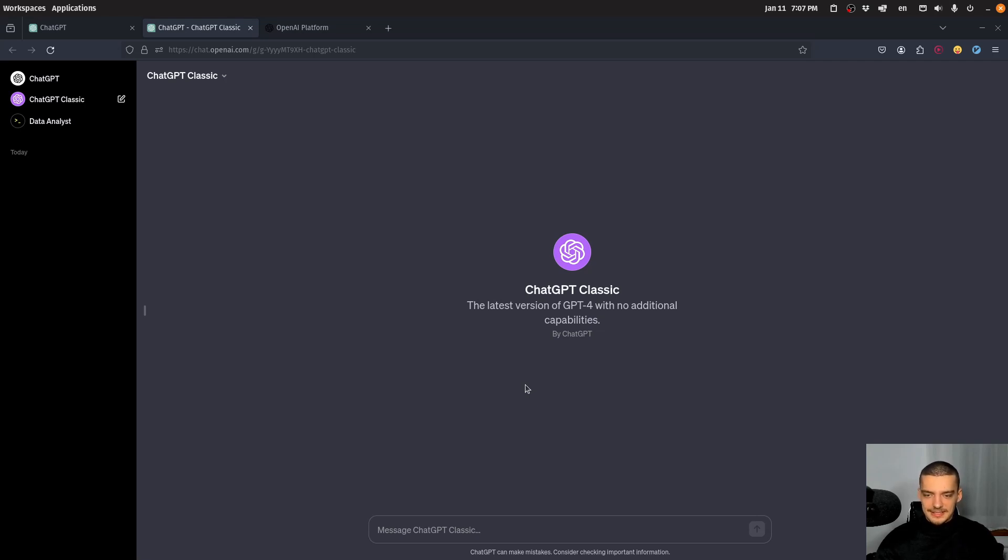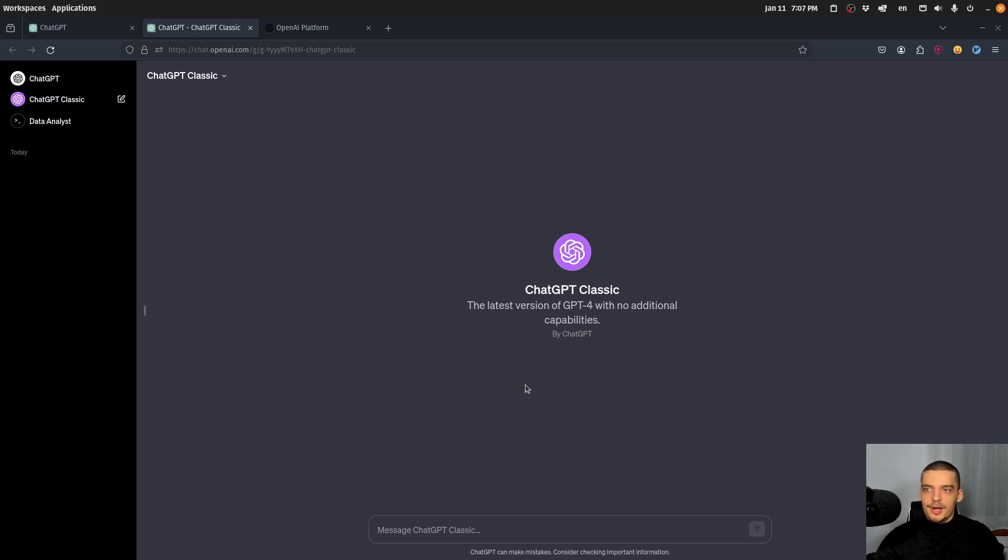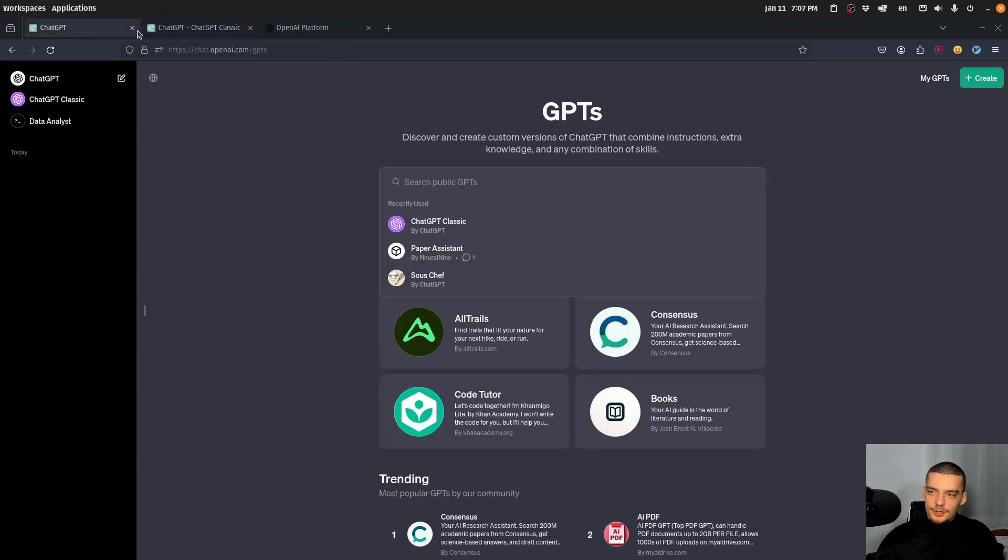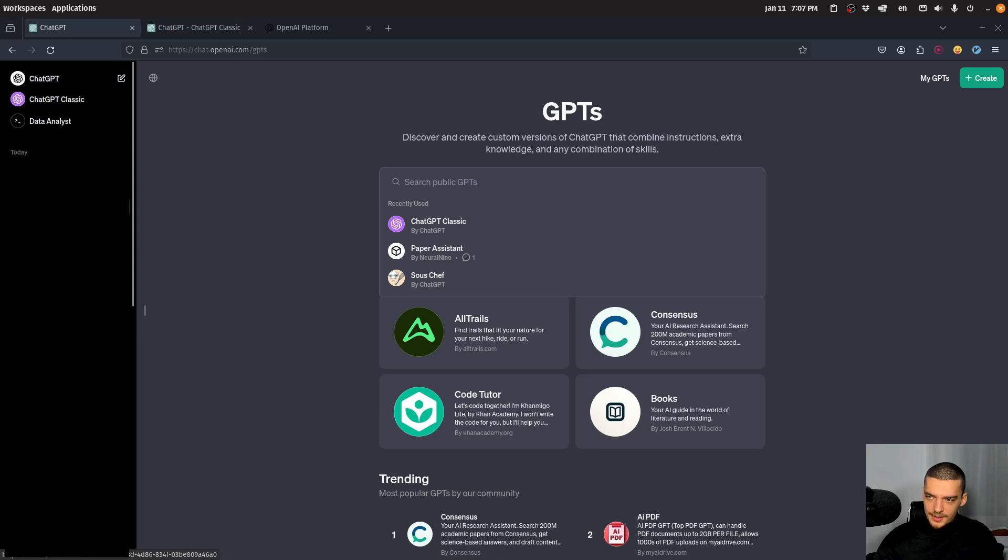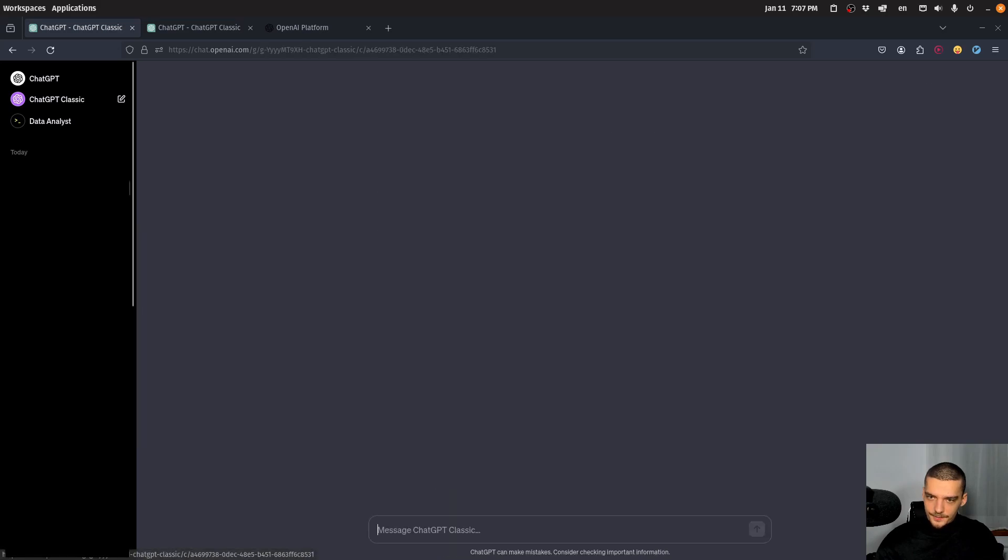It doesn't have DALL-E, it doesn't have image processing, it doesn't have a browser - it's just ChatGPT-4. And for this model, I actually ran this. There you go.